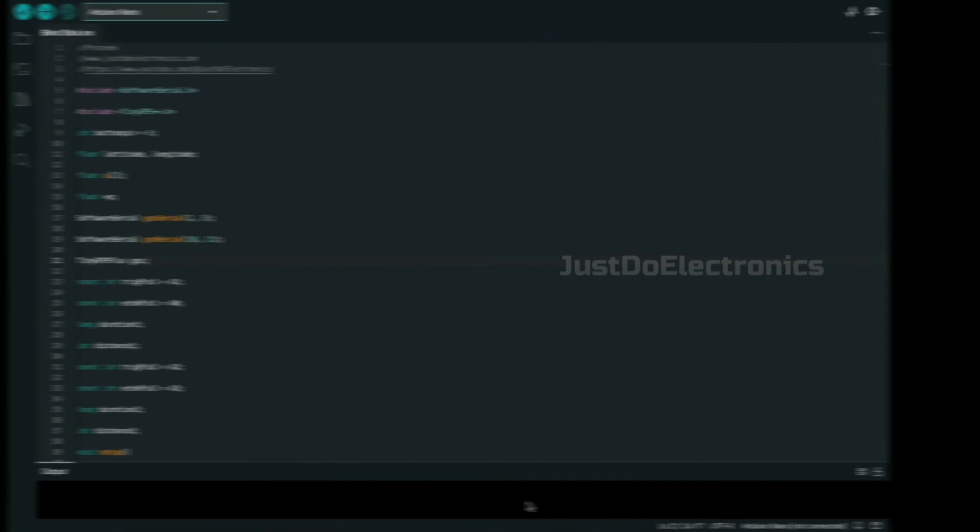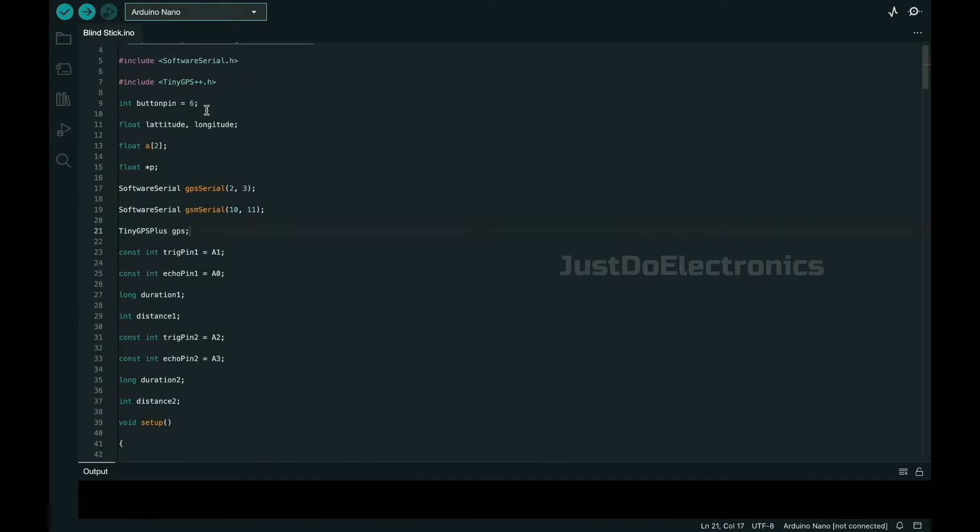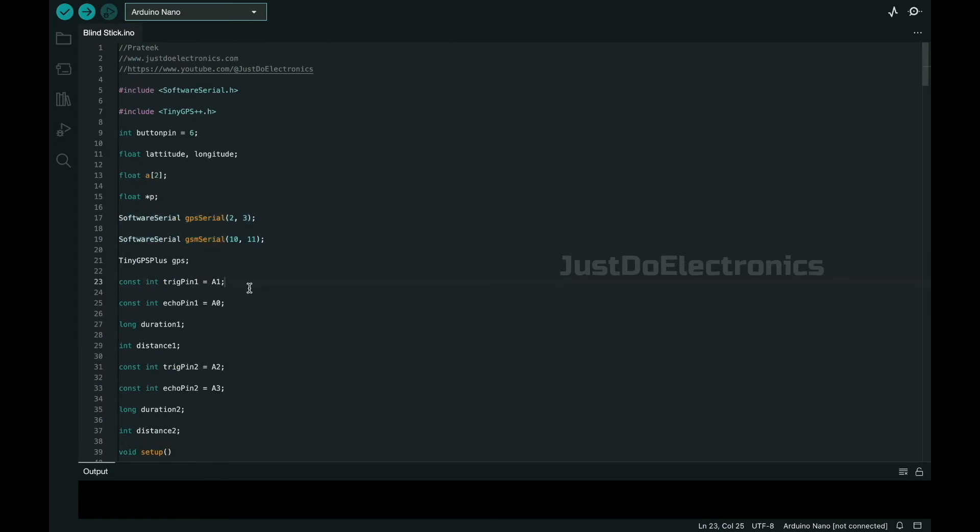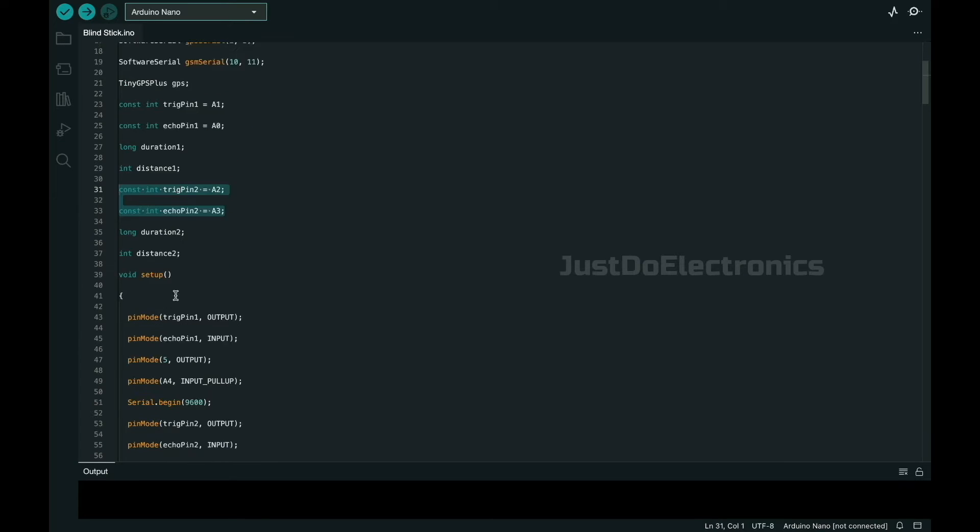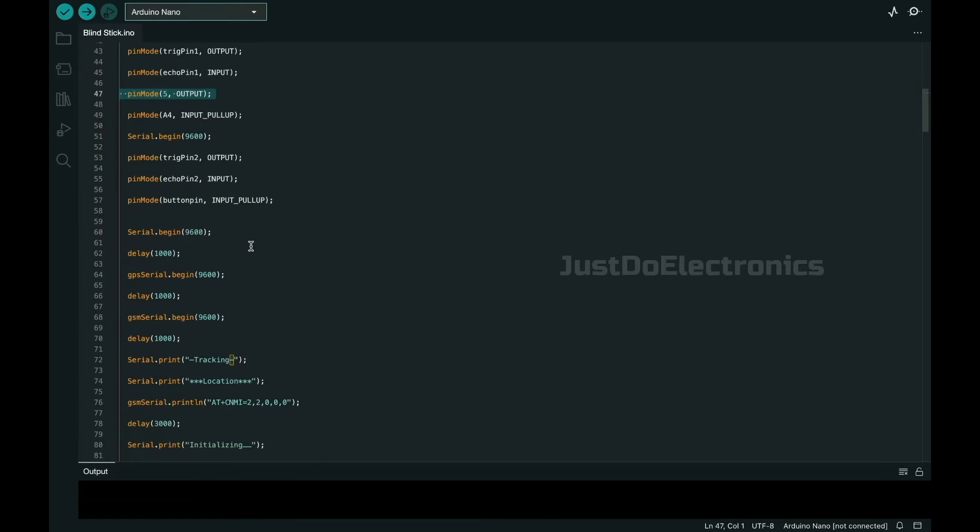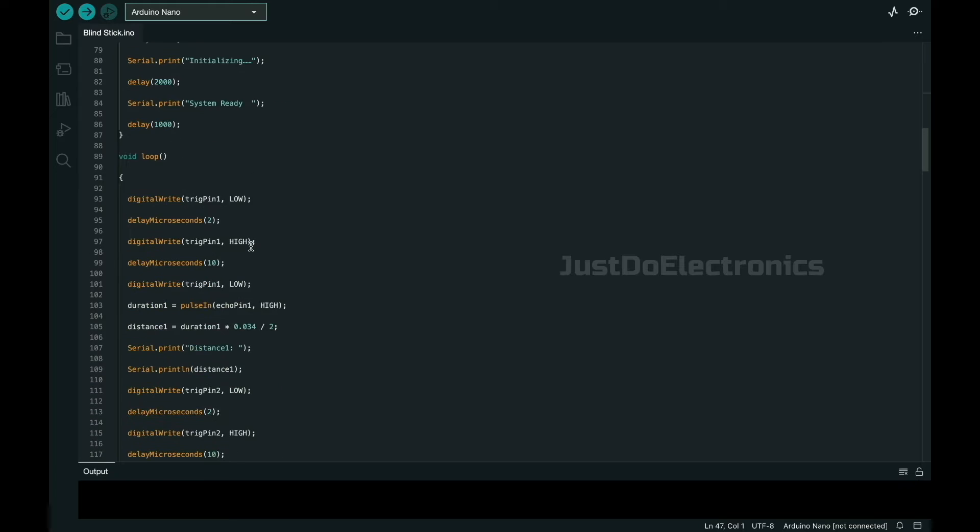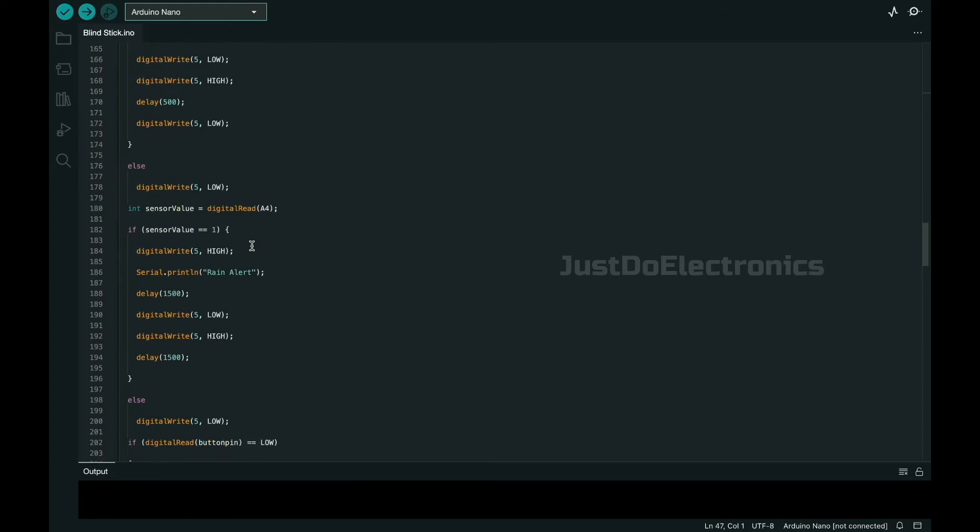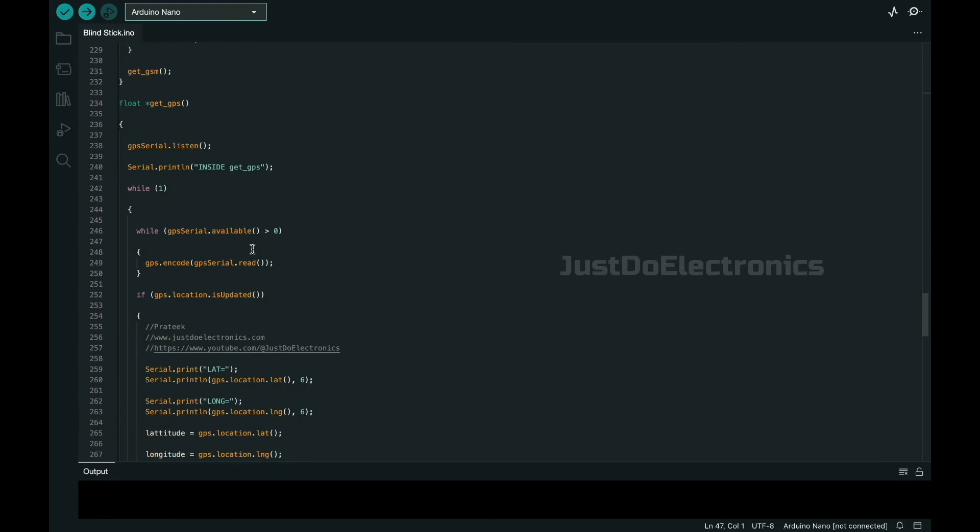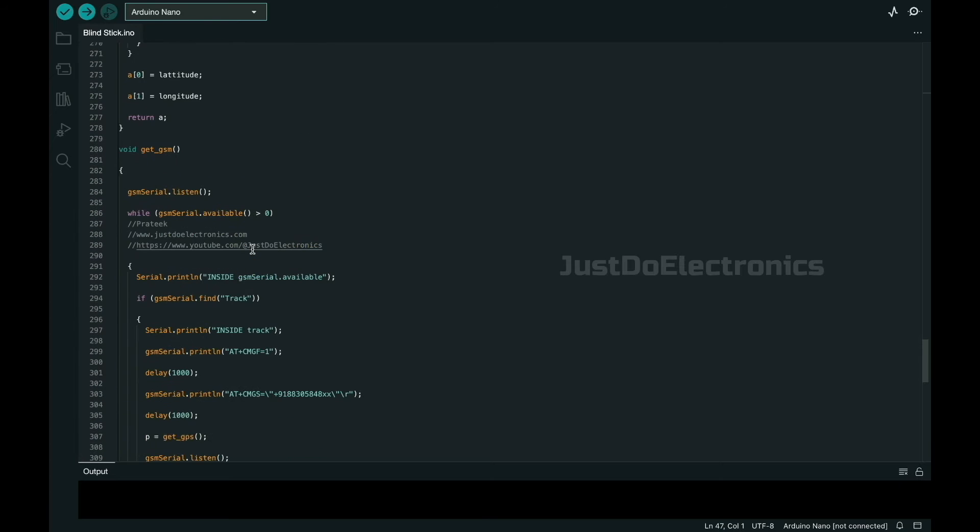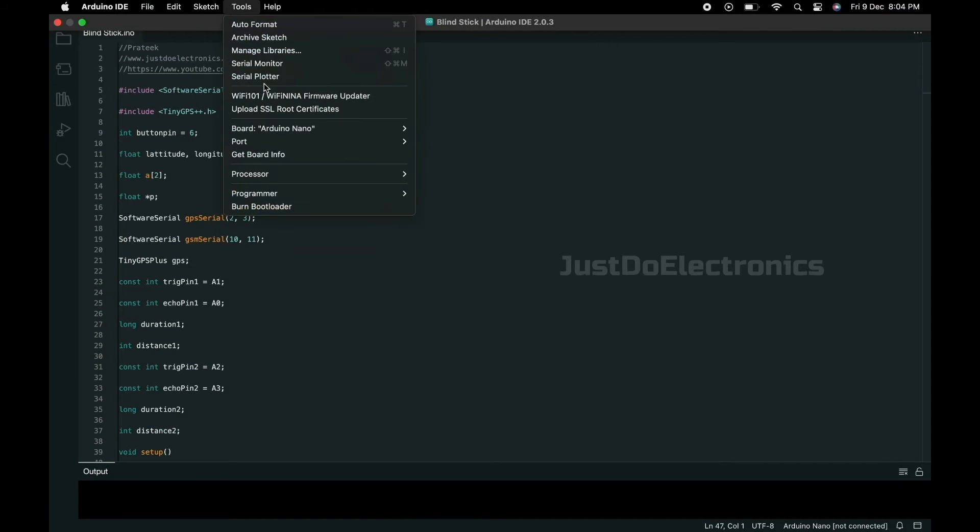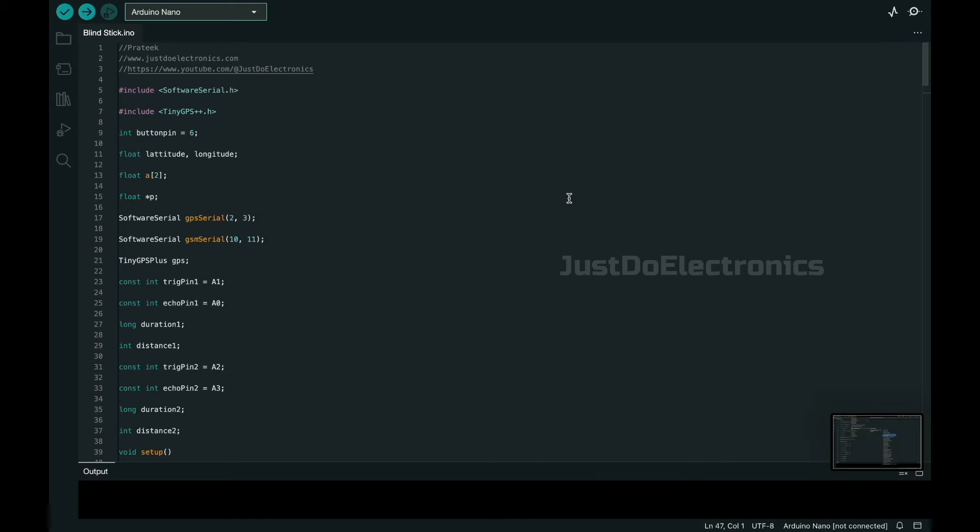Let's see the code. I've used the TinyGPS++ library. The button connects to pin 6 and ultrasonic sensors to A0, A1, A2, A3. This is the complete code. Just select the proper board - Arduino Nano - and select the proper port, then hit the compiling or uploading button. Your code will be compiled and done.